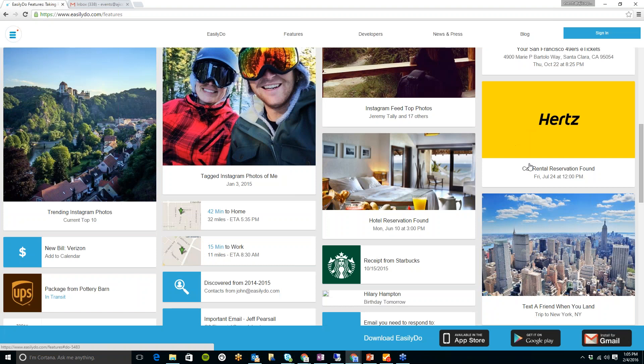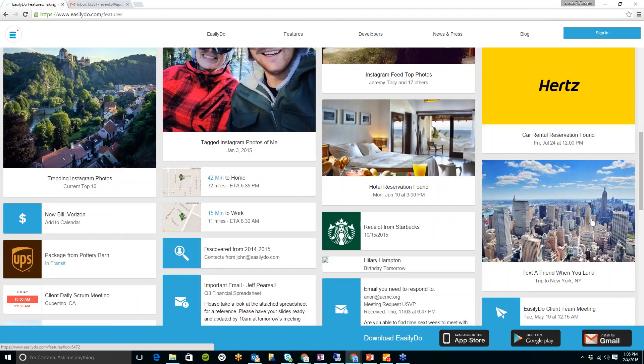Also, another great thing is if you are traveling, this app with one click, you can share your flight itinerary with anyone that you'd like, any of your contacts.